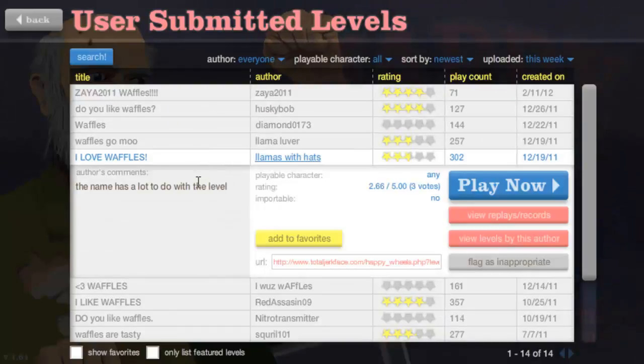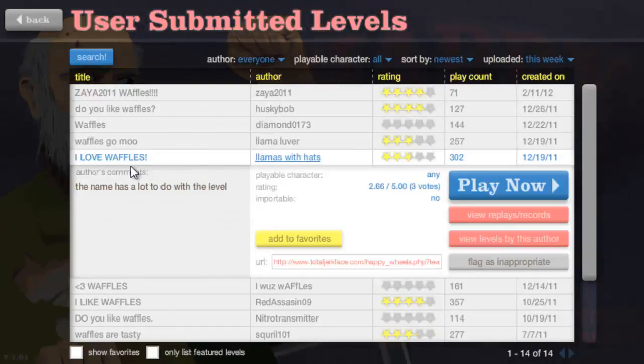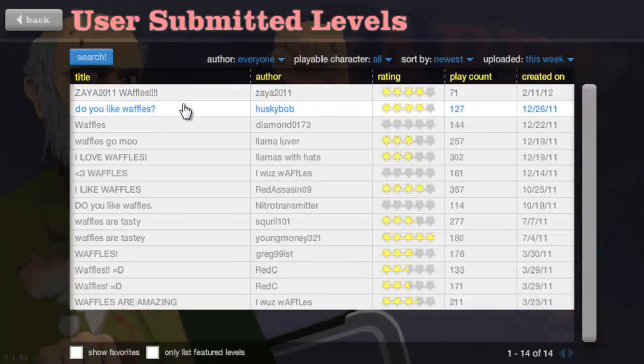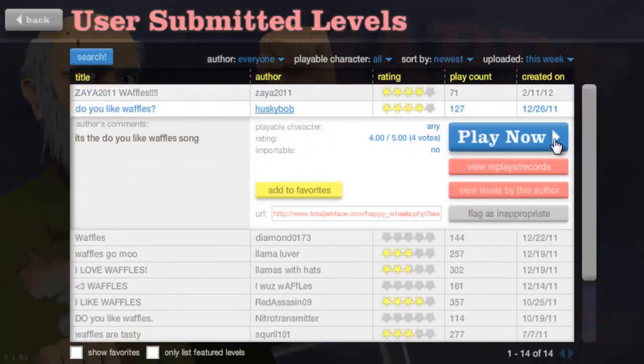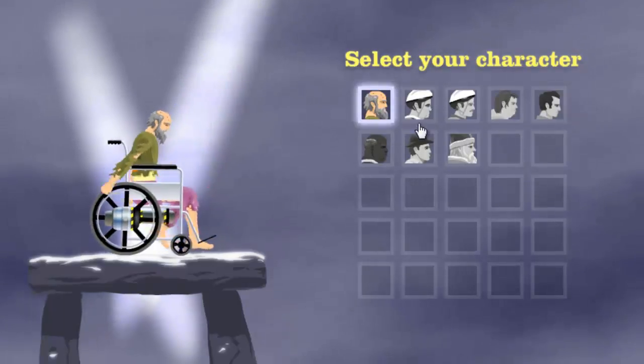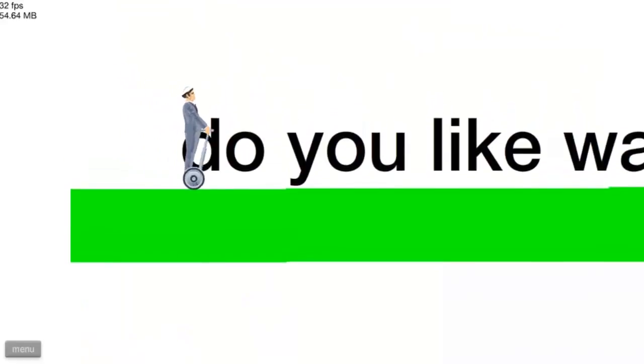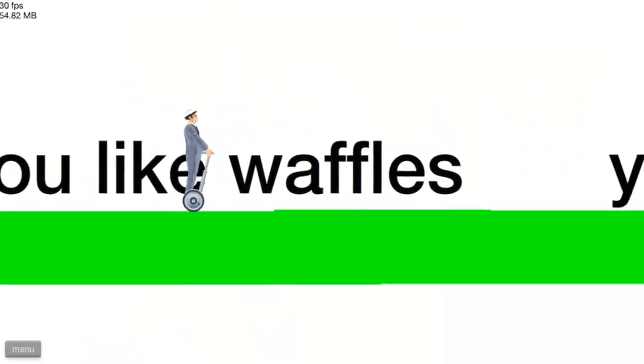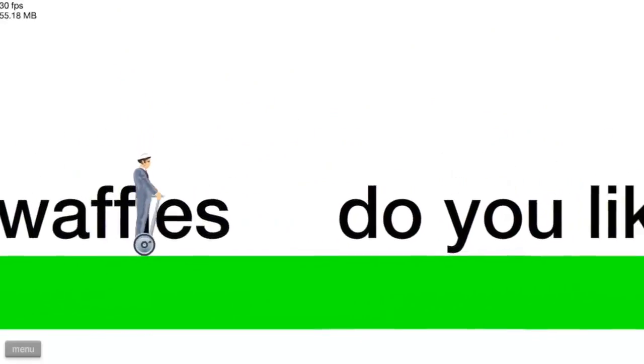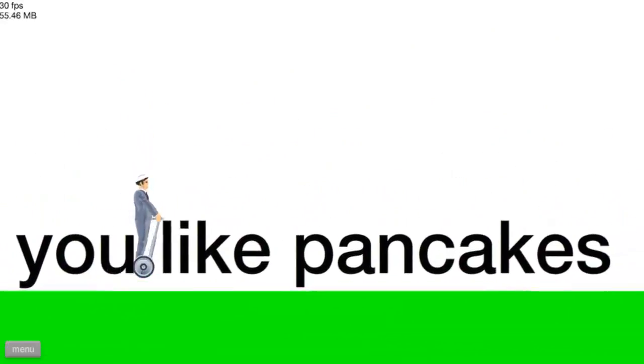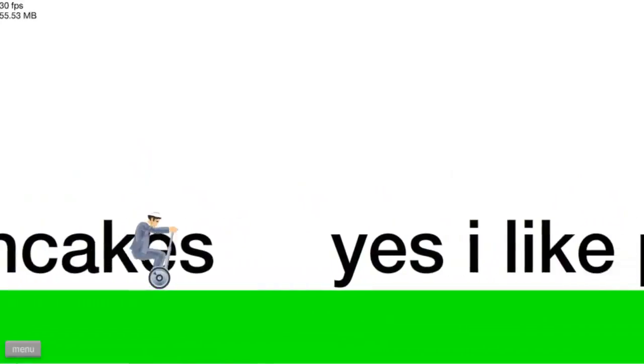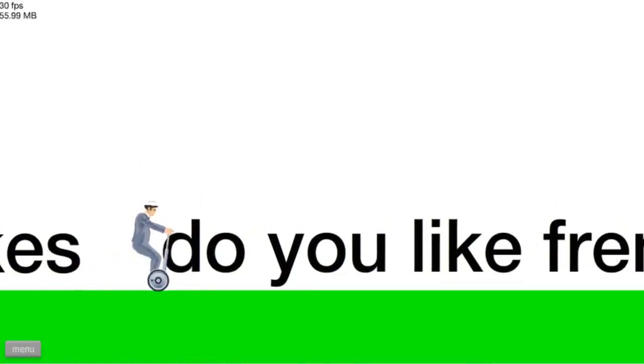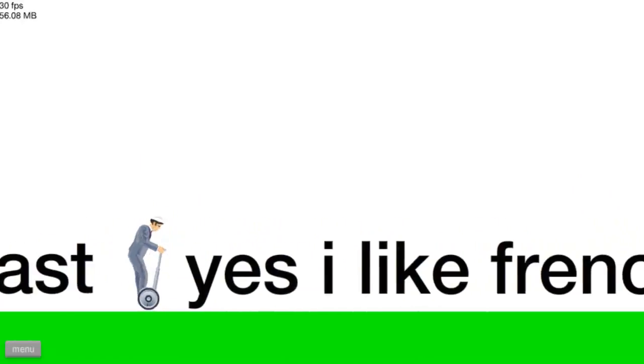Yeah it's like eight in the morning right now and I just had breakfast so I figured it was moderately appropriate to be doing this. What's this, do you like waffles? Here, we'll be the segway guy.